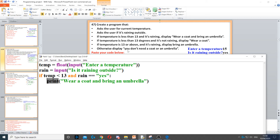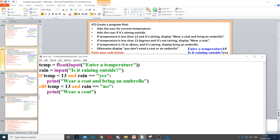Then it says if the temperature is less than 13 and it's not raining. Now because this is going to go in the middle we need to use an elif. So elif temperature is less than 13 and rain is equal to 'no' because it's not raining, then we need to display 'wear a coat'.